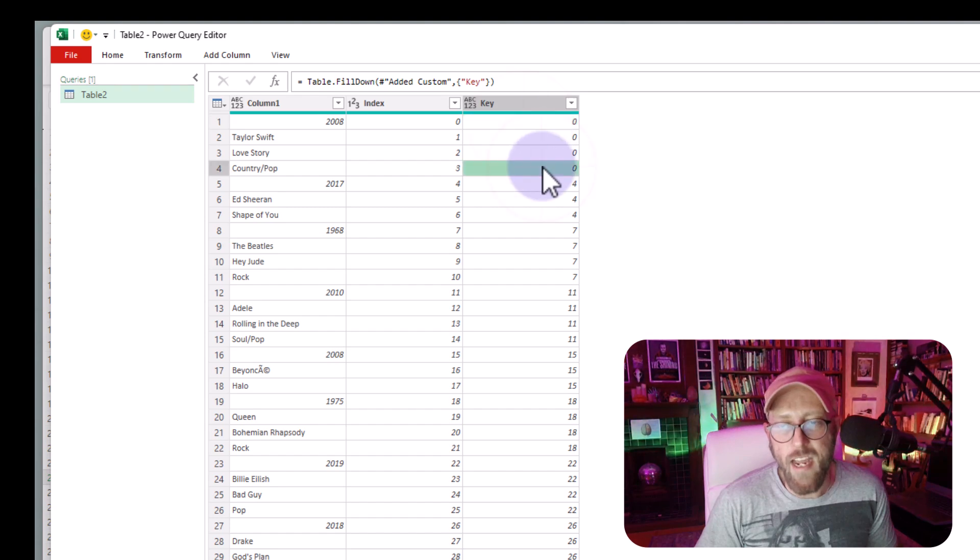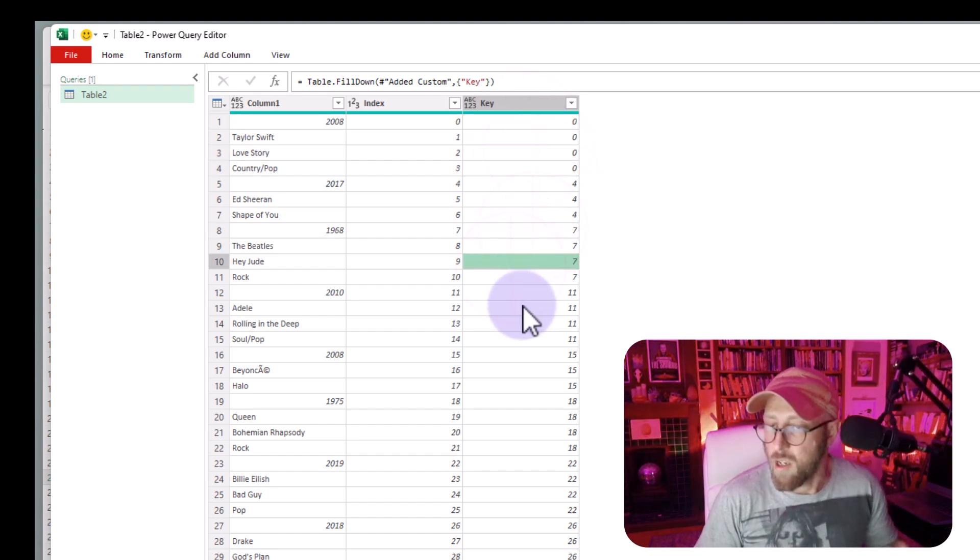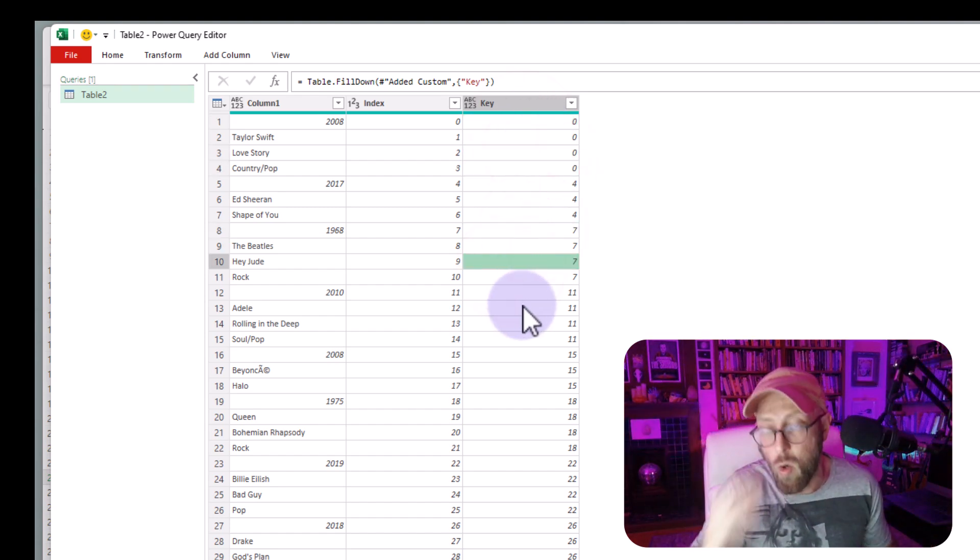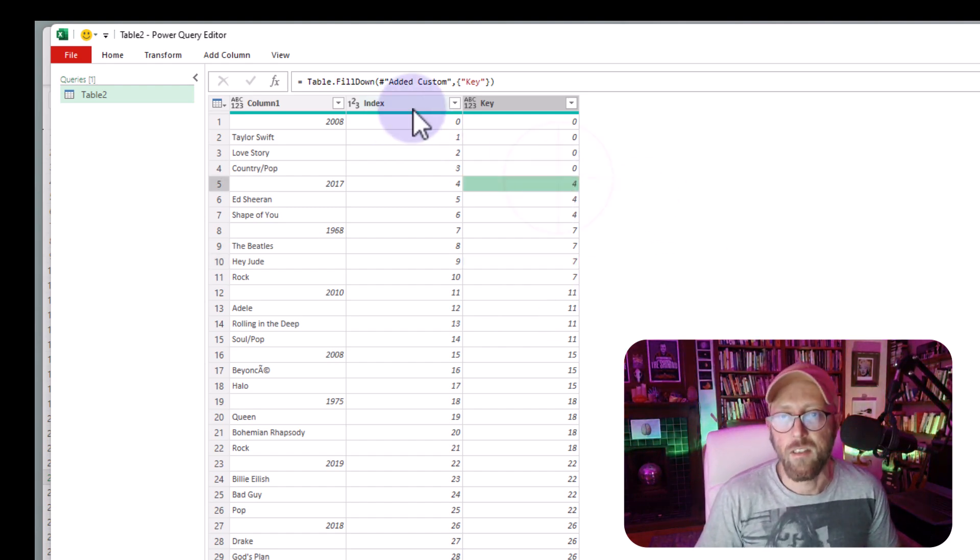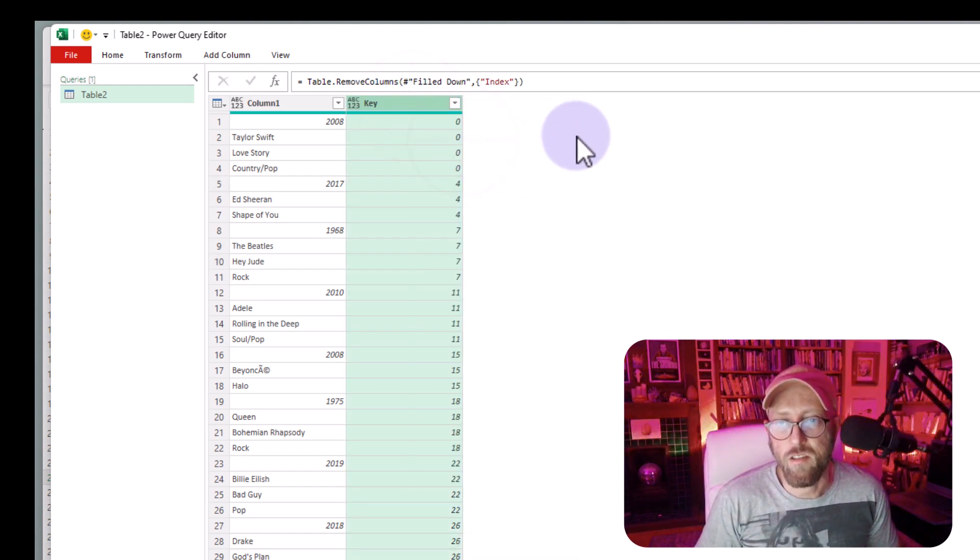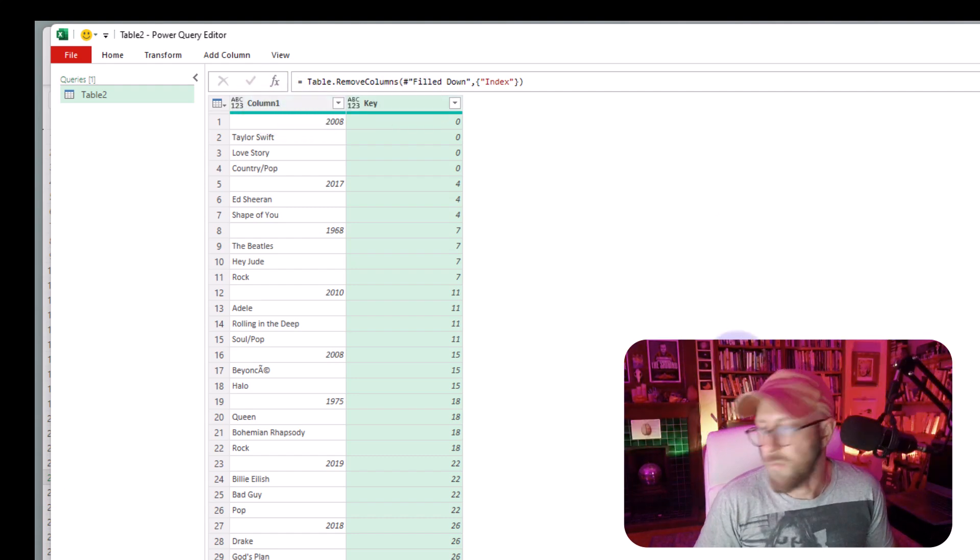So now we actually have a unique key for each record. You can see where this is going, it's actually quite a simple solution. Okay, so we can delete the index over there, let's just remove that, now we got the key, and we got the column.